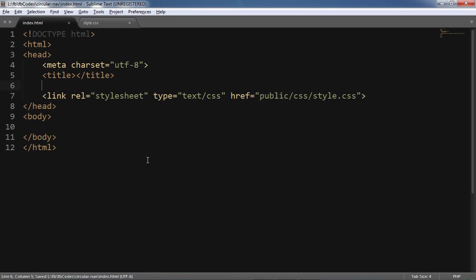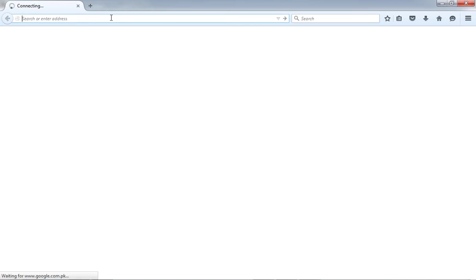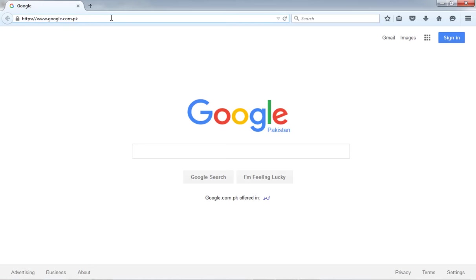And the stylesheet name is style.css. Okay, so since I have to use the Bootstrap icons, it's time to include the Bootstrap CDN links. There are two methods. Either you can download the Bootstrap and include those files, or you can use the CDN links.